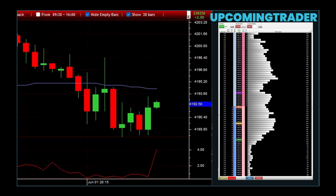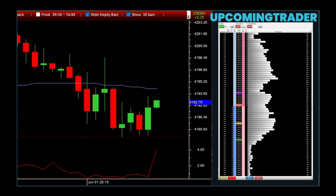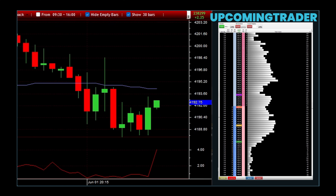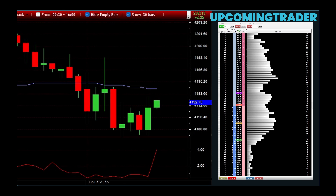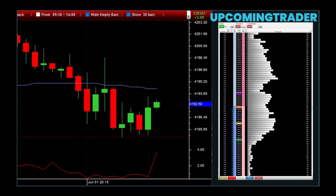Market limit orders are another powerful tool, giving you control over the price you pay or receive. Say you're looking to buy a stock at $50 or less. By setting a market limit order at $50, you guarantee that your trade will only be executed at that price or lower, ensuring you get the best possible deal without worrying about paying more than you intended.